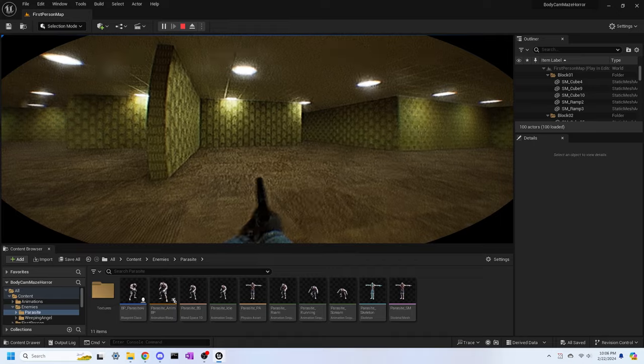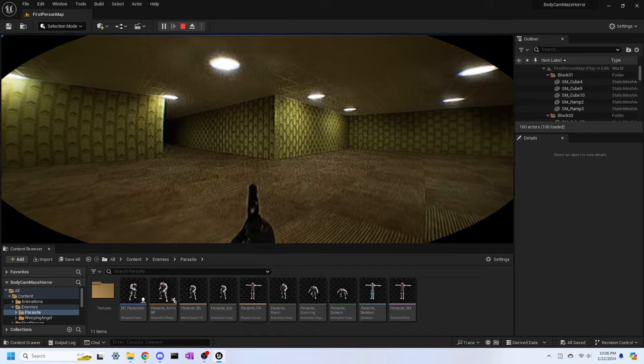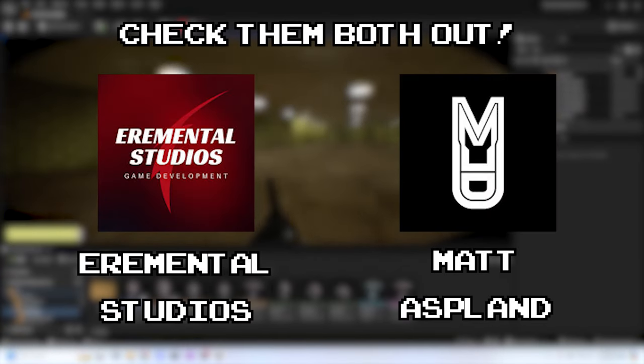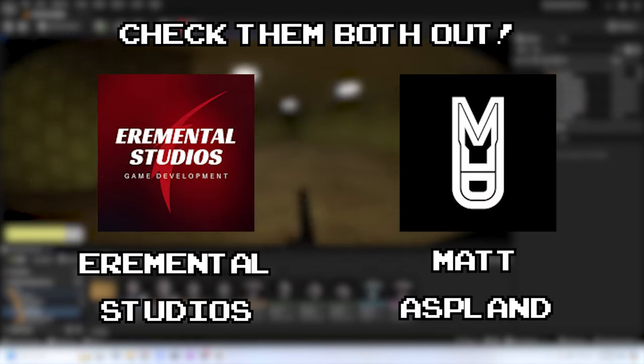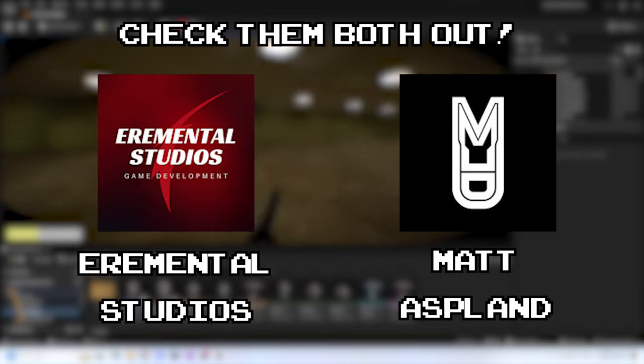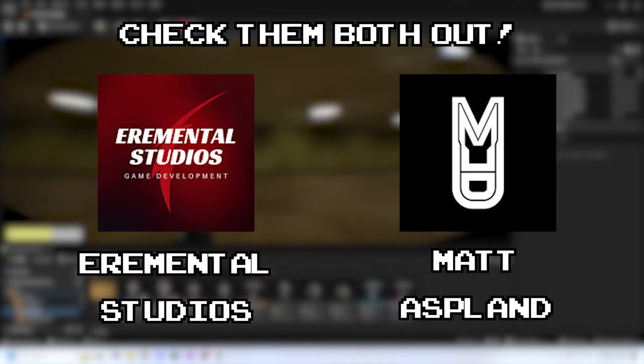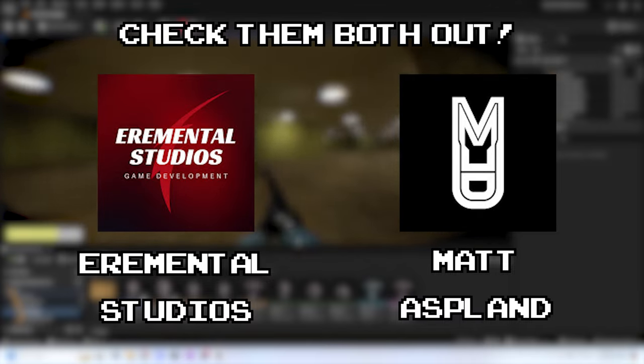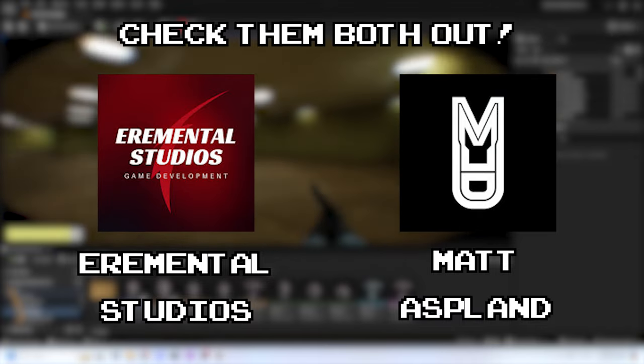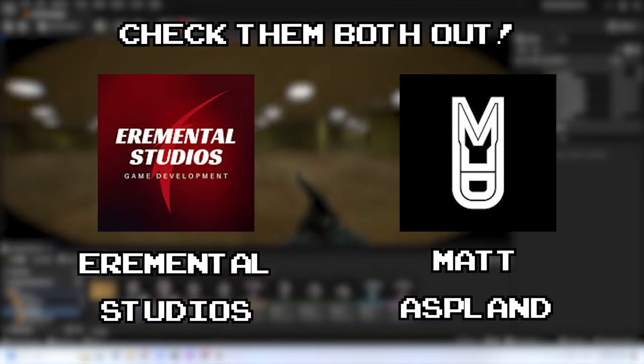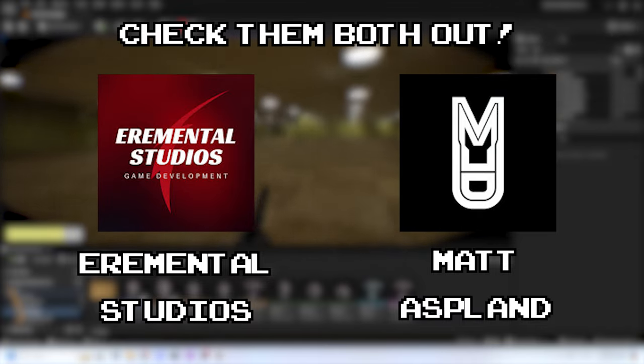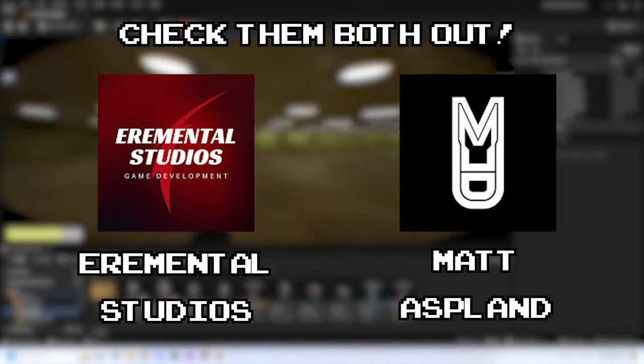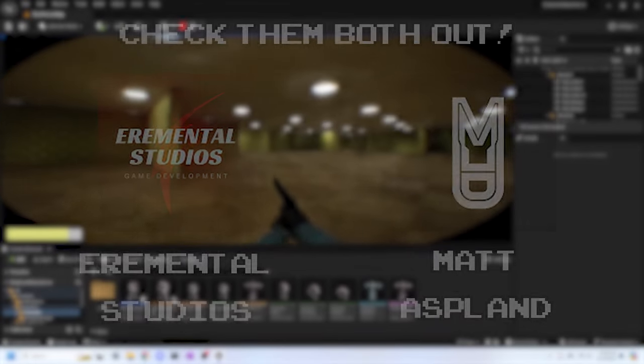One final thing before we end today's devlog: I want to give a big shout out to Aaron Mental Studios and Matt Aspland. Both are YouTubers who provide excellent Unreal Engine tutorial videos, and without their videos to help me with this project, I don't think Labyrinthophobia would even be possible. Thank you both, and keep up the great work, because you two are the sole reason why this game is able to get off the ground.